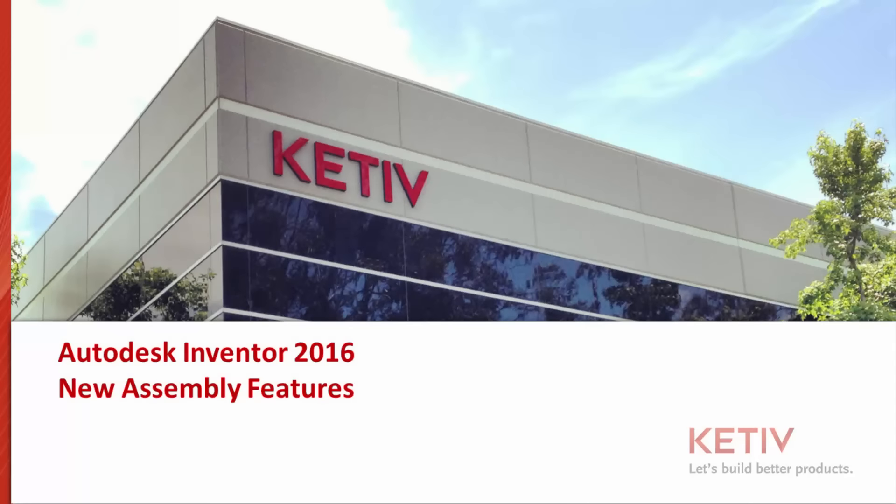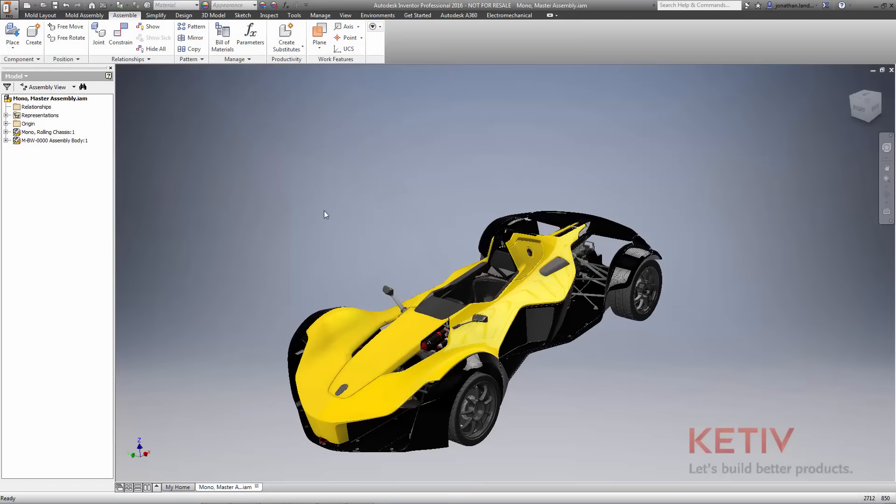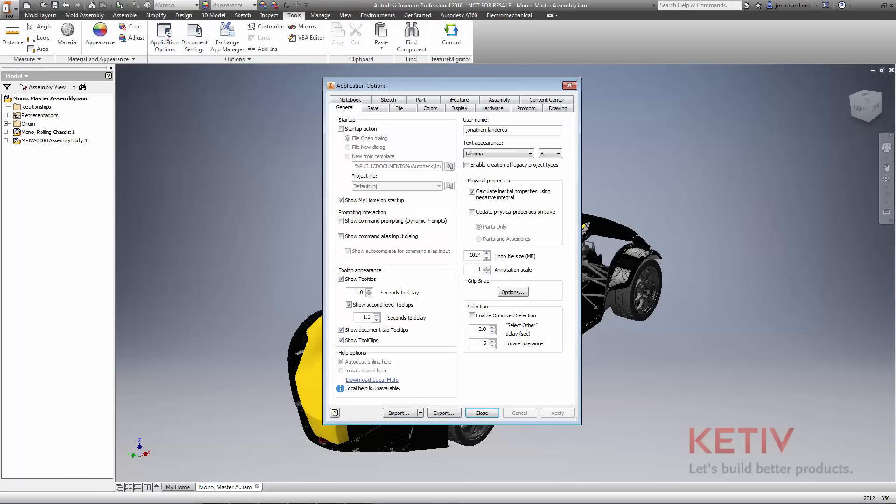When working in CAD, designers continuously look for ways to complete their models faster. Inventor 2016 provides several new enhancements that vastly improve assembly performance and workflows.